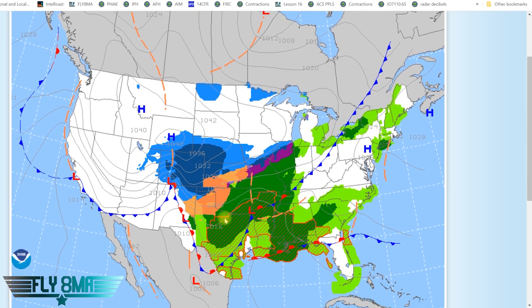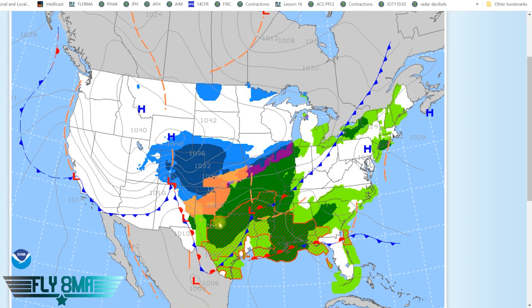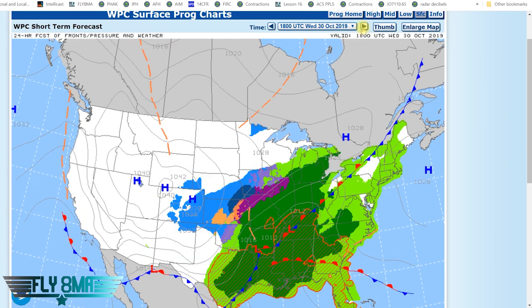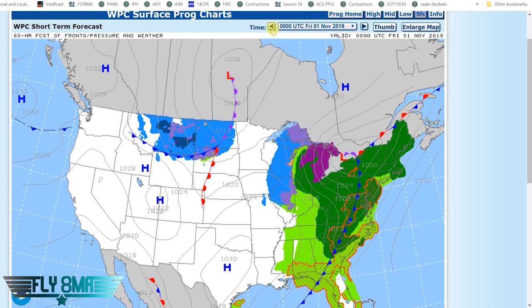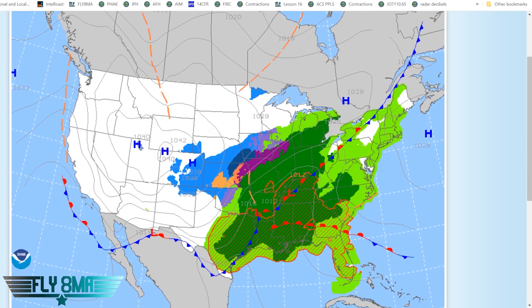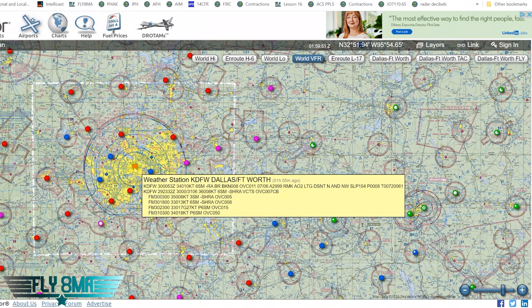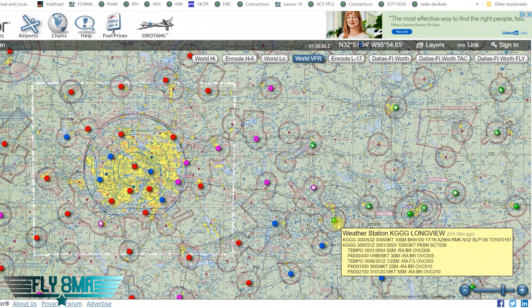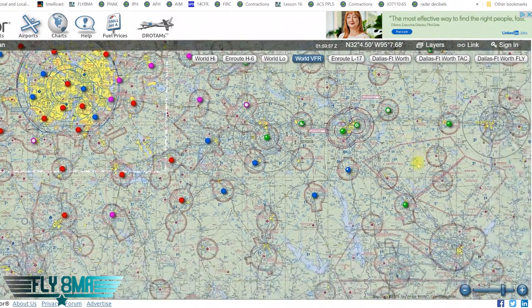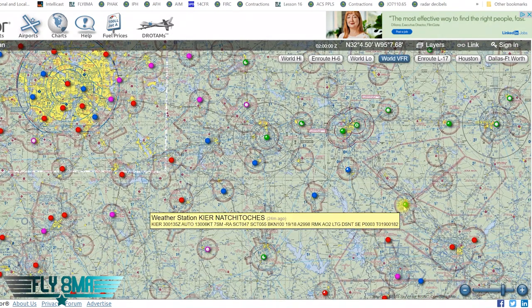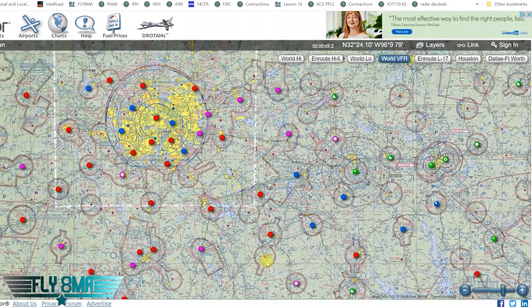The flight we want to do is from Dallas, Texas over towards Sarasota, Florida. There's obviously really bad weather there, and looking at the prog chart over the next few days really confirms that. We see rain potential, thunderstorms, and fronts. Looking at SkyVector, we can see red and blue dots indicating IFR and marginal VFR conditions, with some VFR conditions further out.